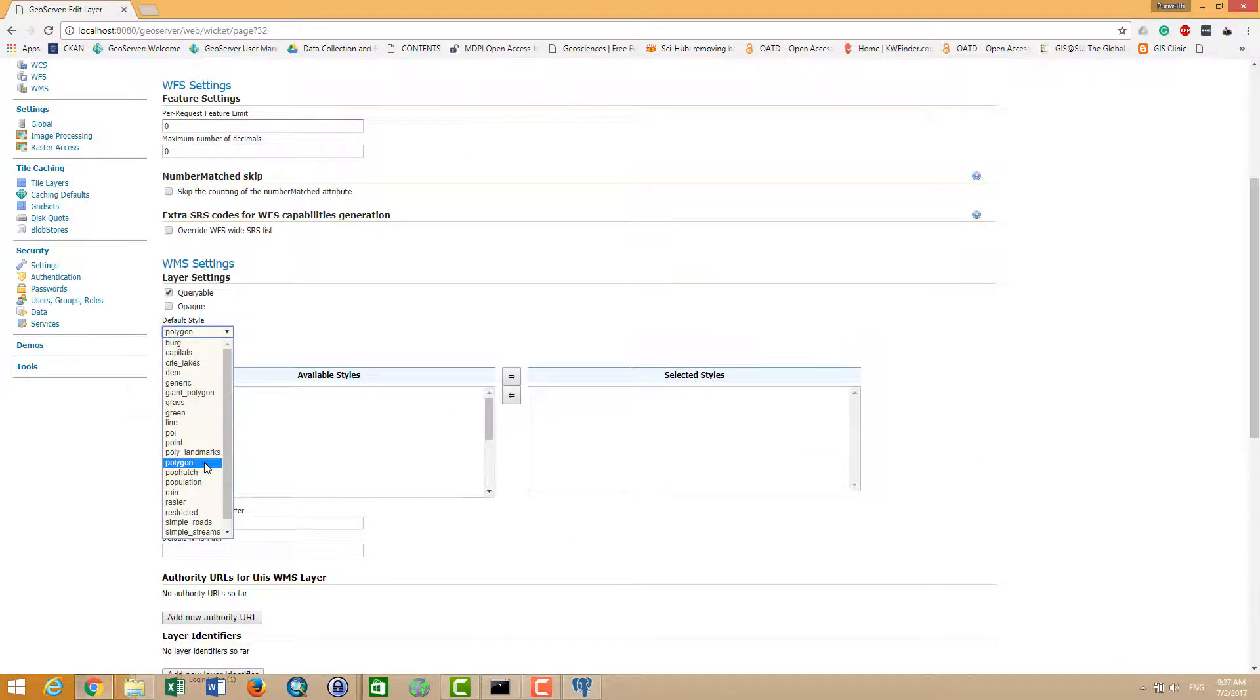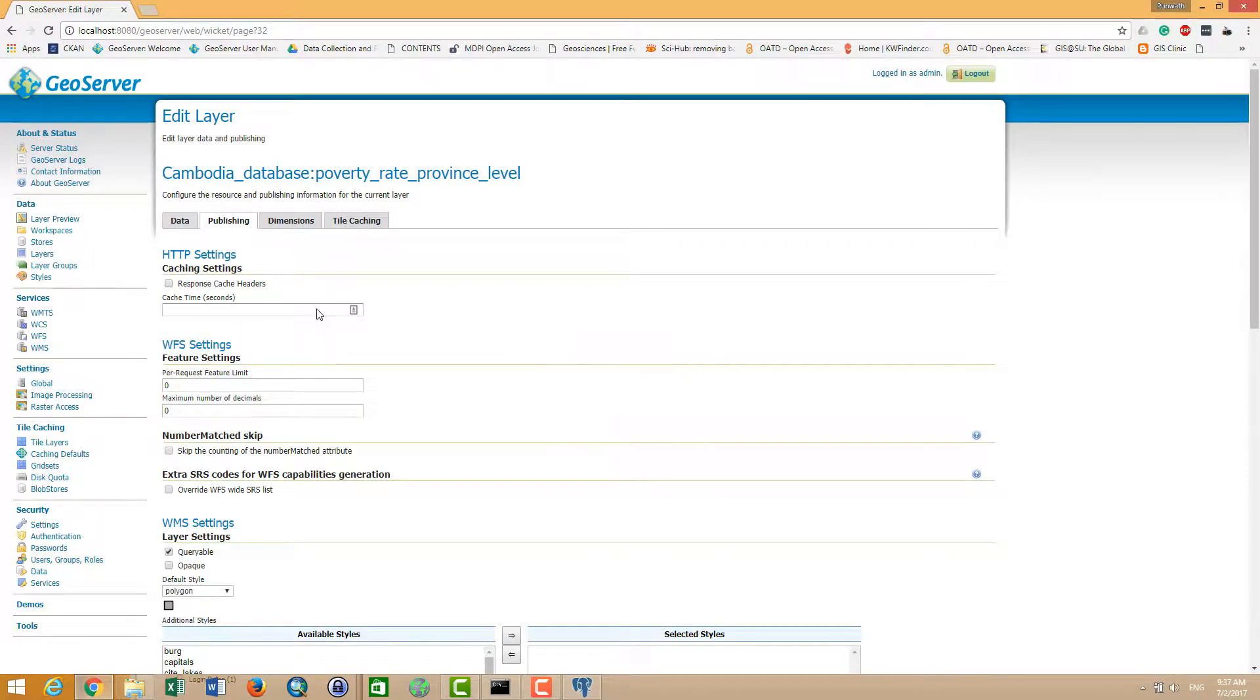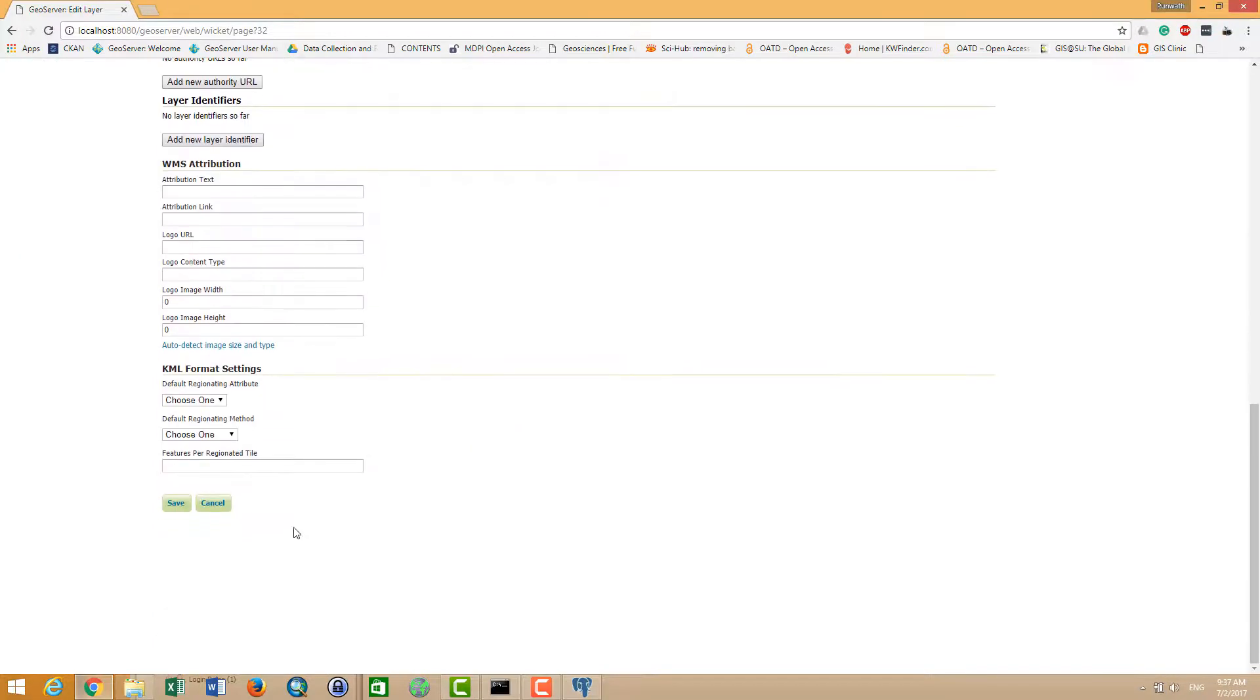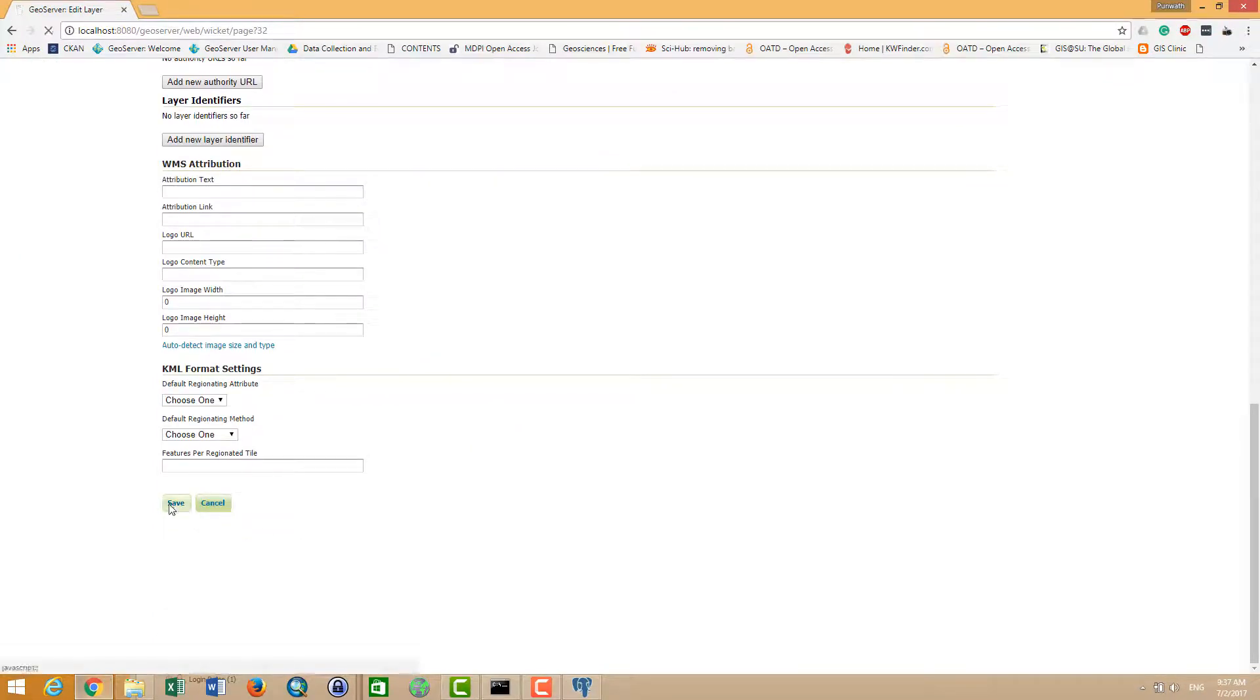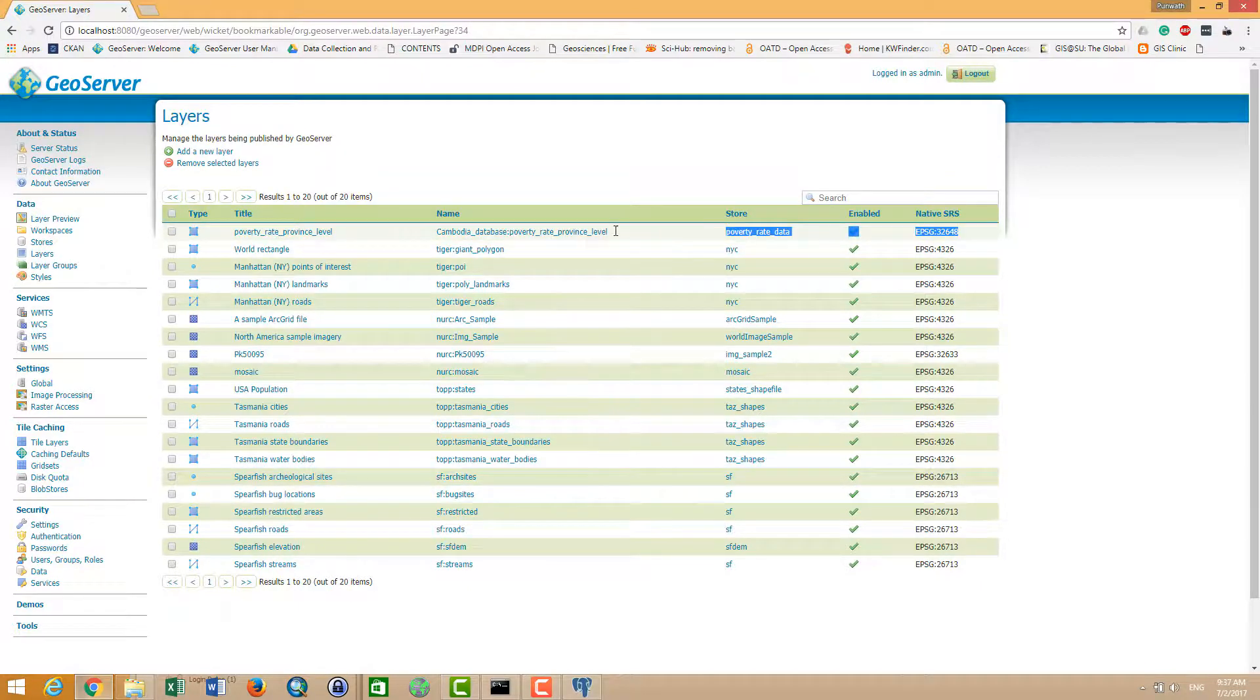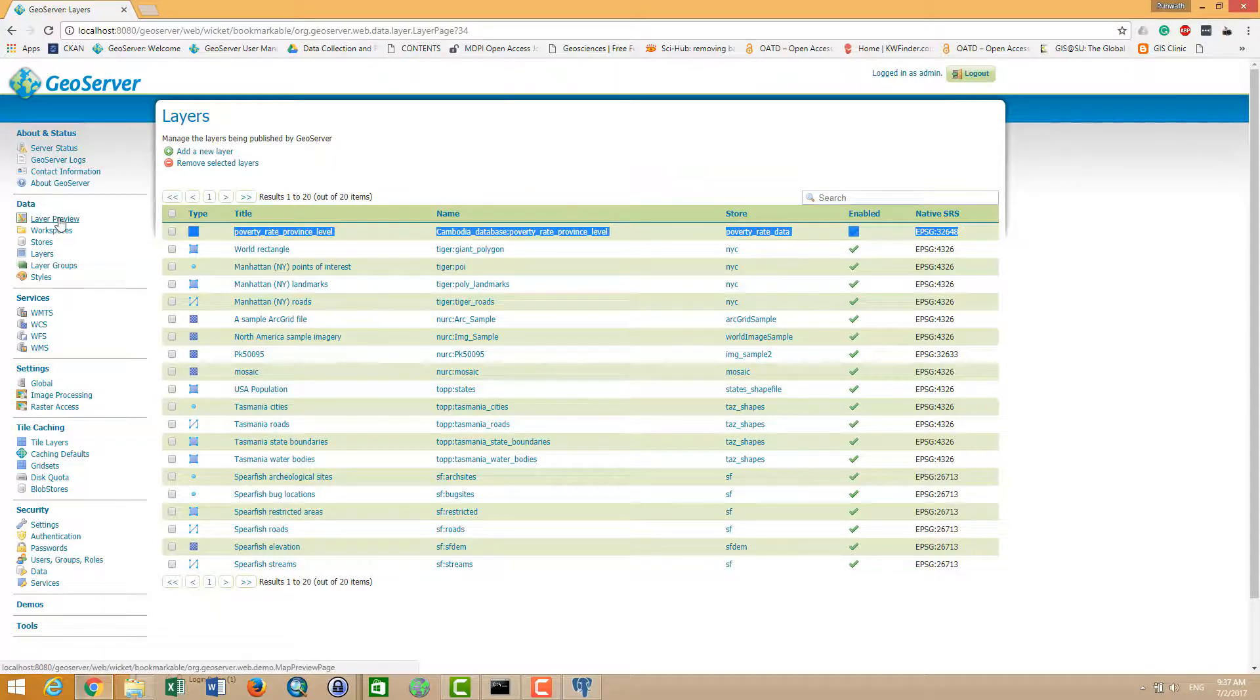And this one you can select the style what you want, but we haven't added the style yet. And the next video I am going to show you how to style the layer in GeoServer. And then I think, okay, you can click save. After successfully publishing the layer, you can find or preview your layers in the layer preview.